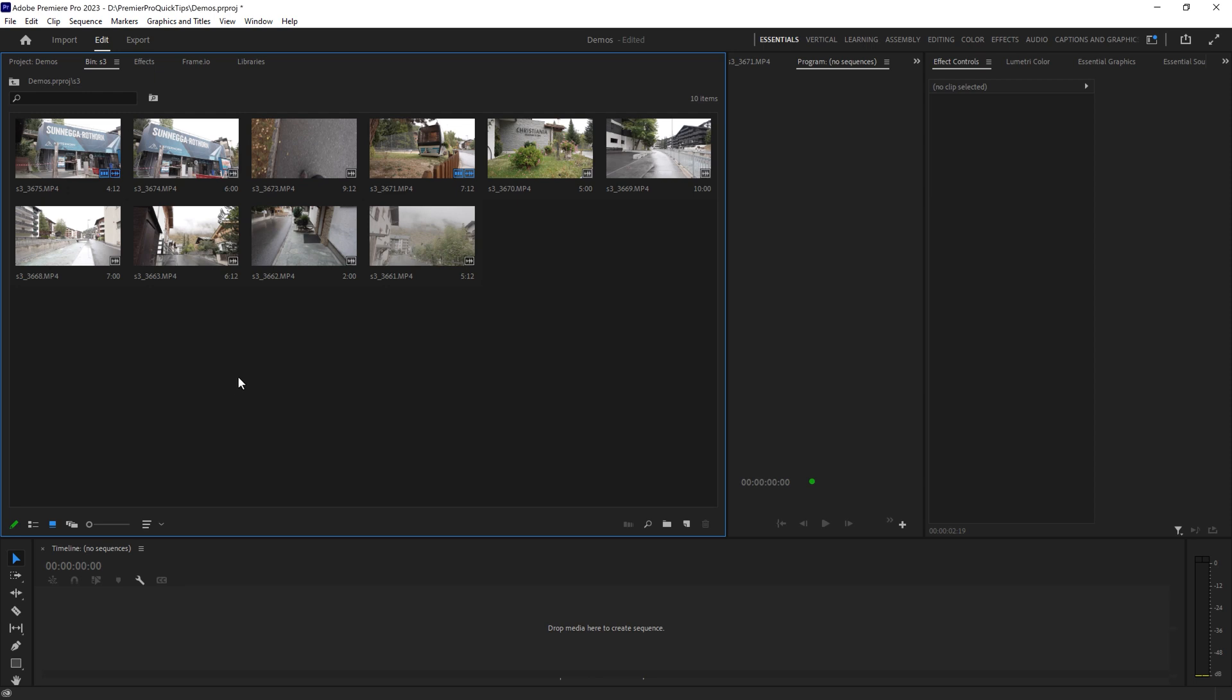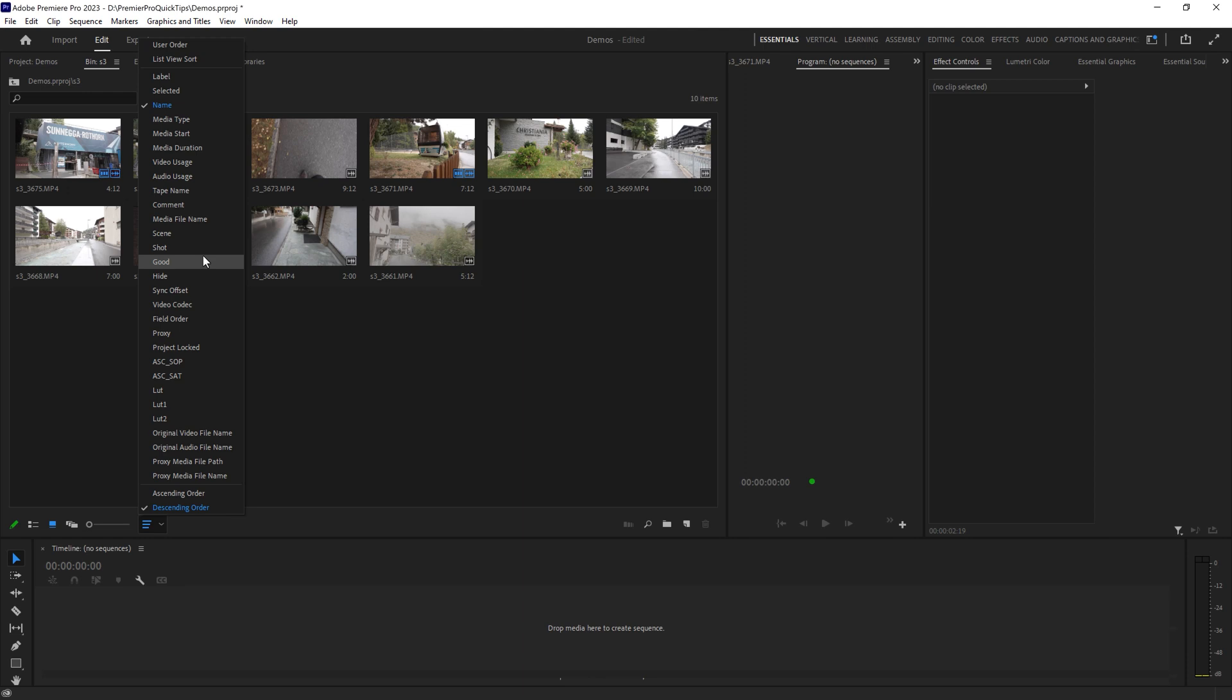If you want to choose how to sort in icon view, you need to come down to this dropdown here and then choose what to sort it by.